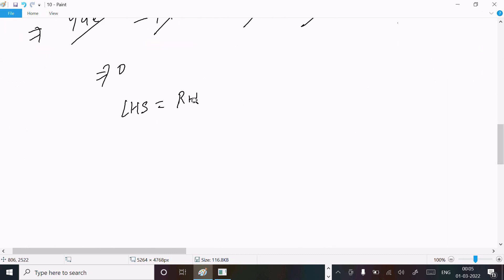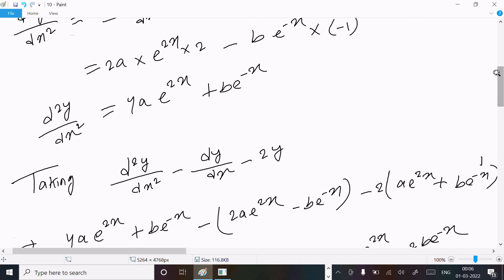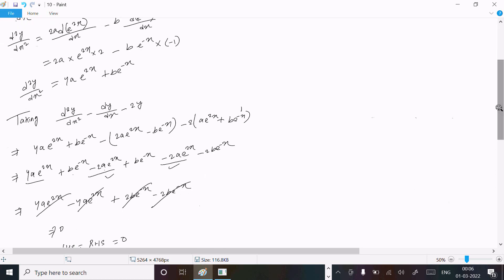So this is the way we can prove this question: write the given, do the differentiation, do the second differentiation, take the LHS, put in the values, and you can get the terms cancel to zero. I hope this video is helpful for you. Thanks for watching, see you next time. Thank you.